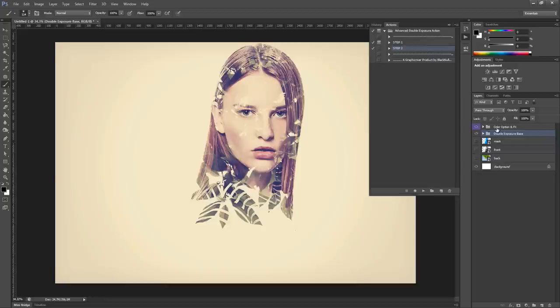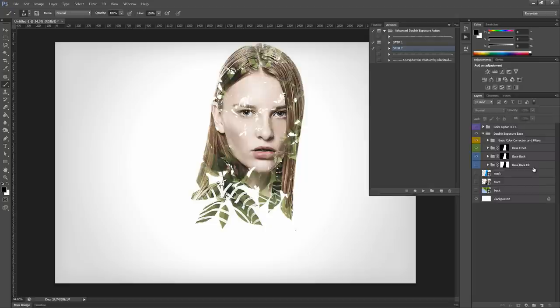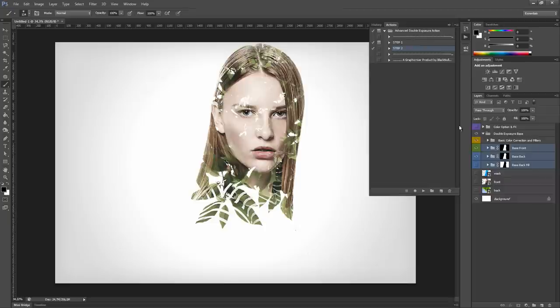Let's hide the color option and effects group for a moment and check what there is inside the double exposure base group. As you can see, it contains the three groups that we have seen previously: base front, base back and base back fill. And nothing has changed in these groups.